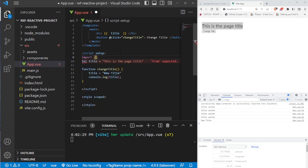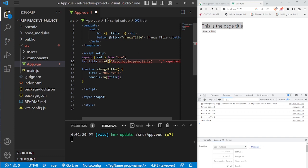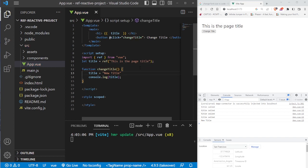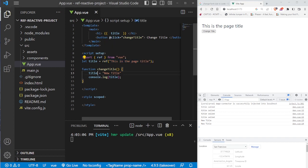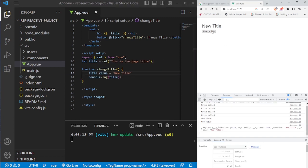So we have to import ref and destructure it out from Vue. Then we need to wrap this string for this variable in ref parentheses. You might think we have it reactive now — but it still doesn't work. The reason is that whenever you have a ref variable, you have to access it using dot value syntax. So now it will work, and there we have a reactive variable in our application.